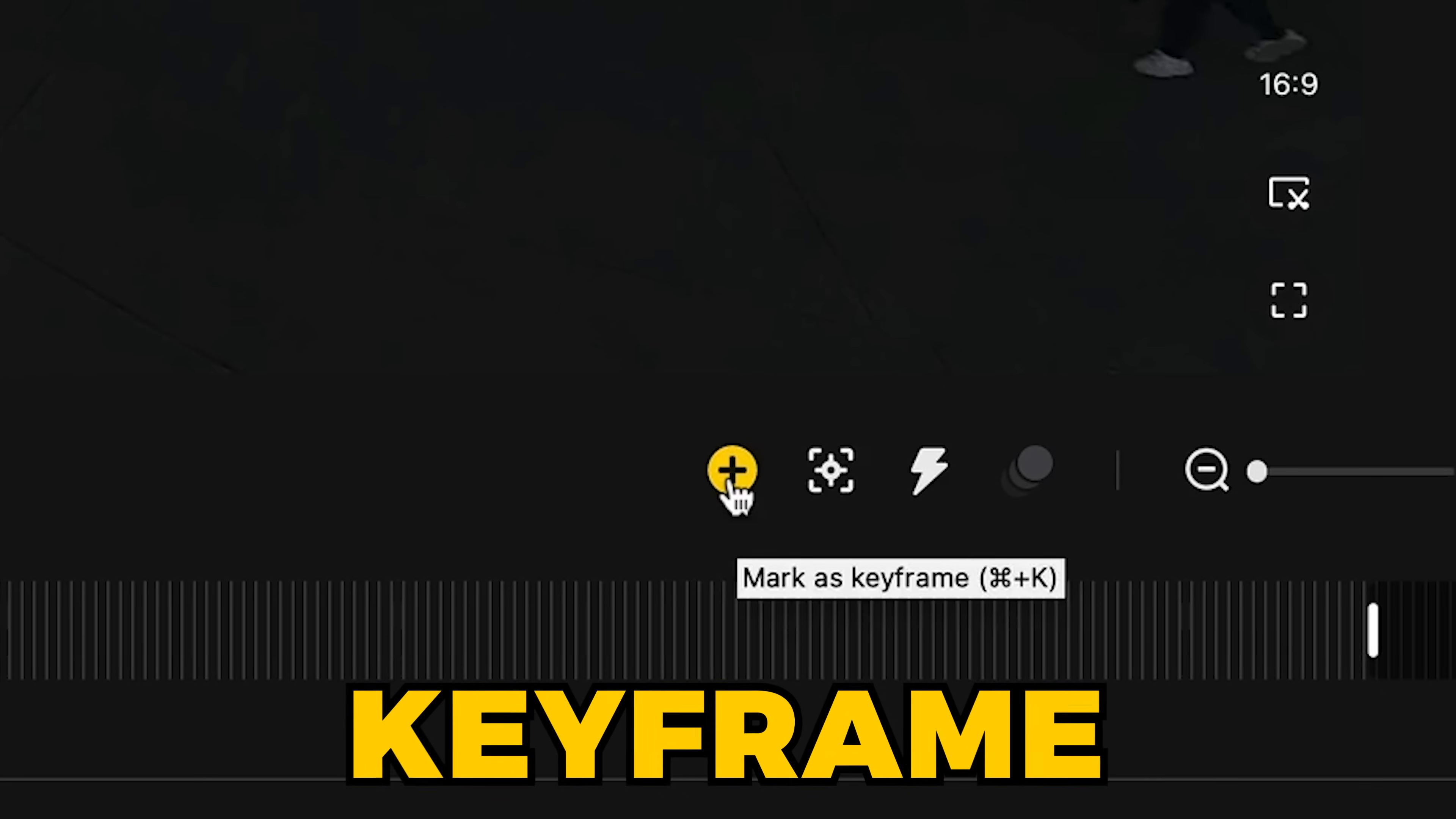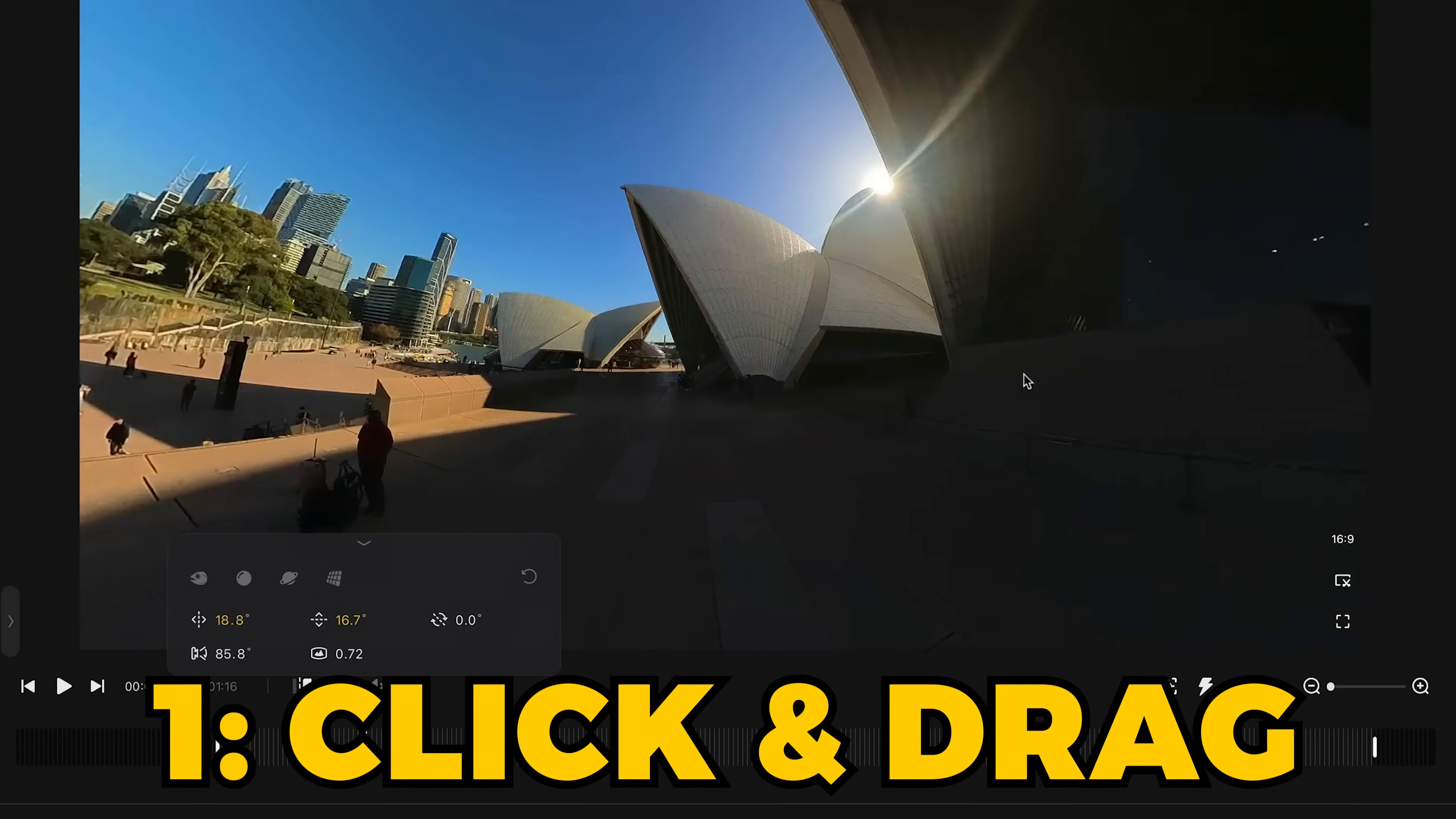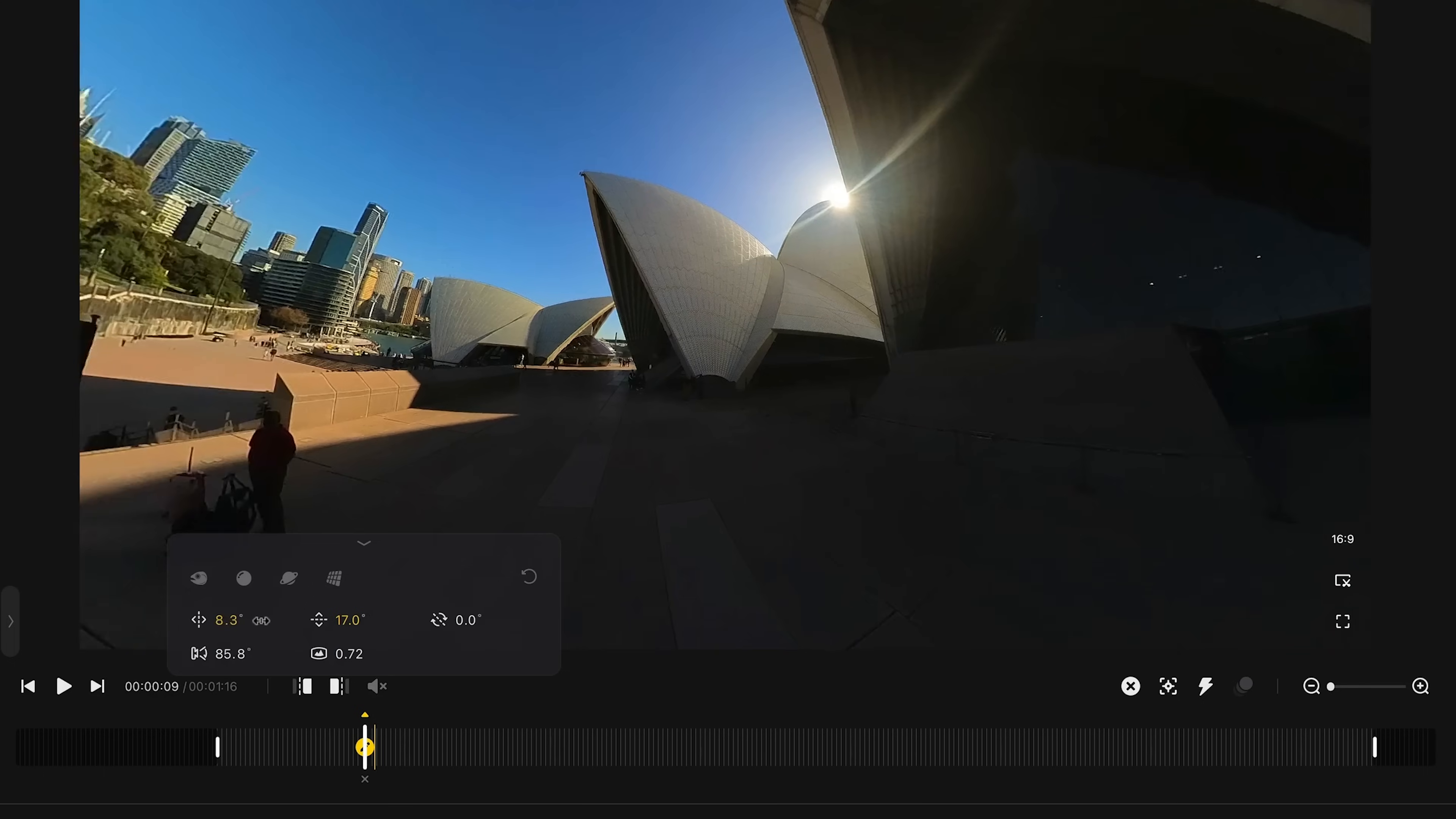Now the most common button you'll be pressing is the key frame button. What this does is it saves the viewpoint that you see on screen and clicking it fixes it in place in your edit. By the way, to actually manipulate your 360 videos, there are two ways to do it. The easiest way is just clicking and dragging. But if you want finer control, I'd recommend using this menu here, which will automatically pop up after you've made a key frame.